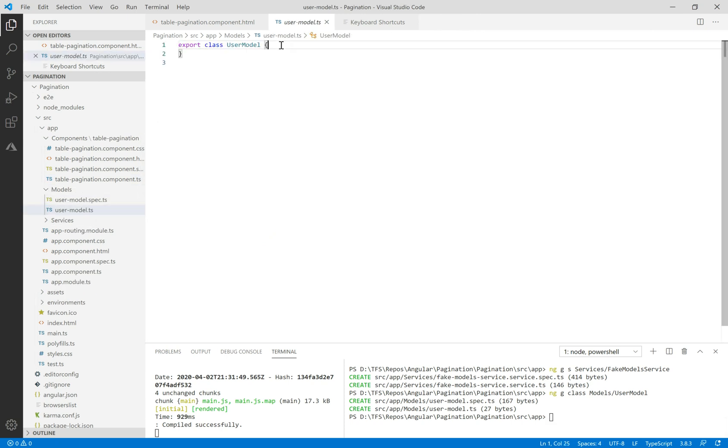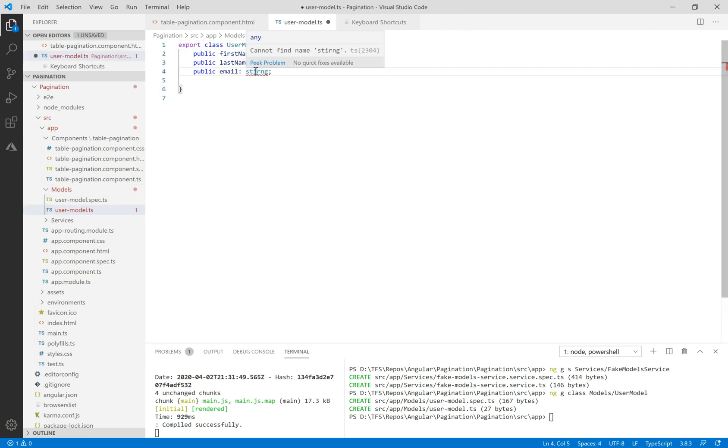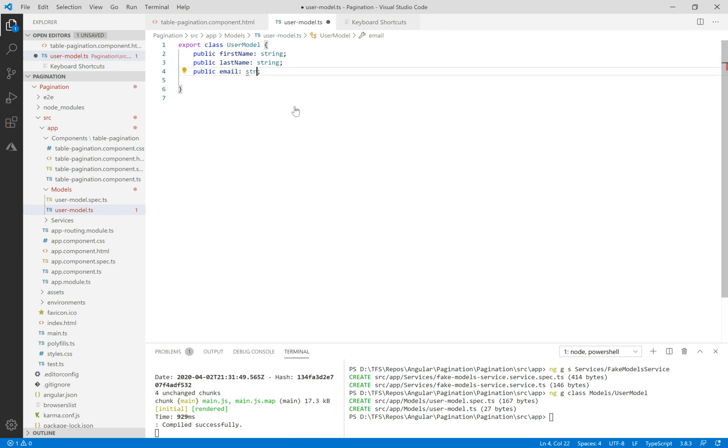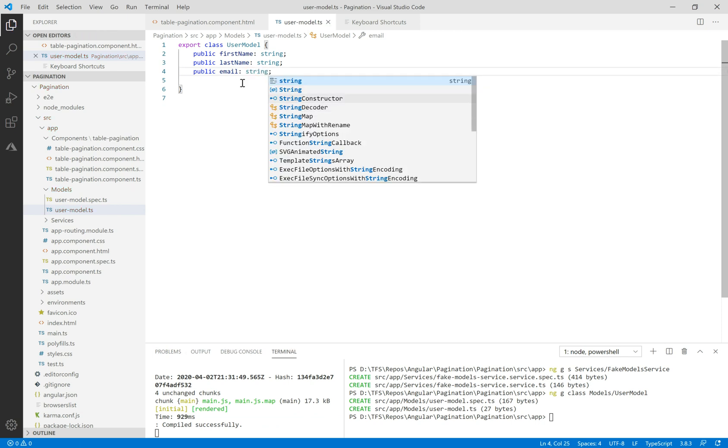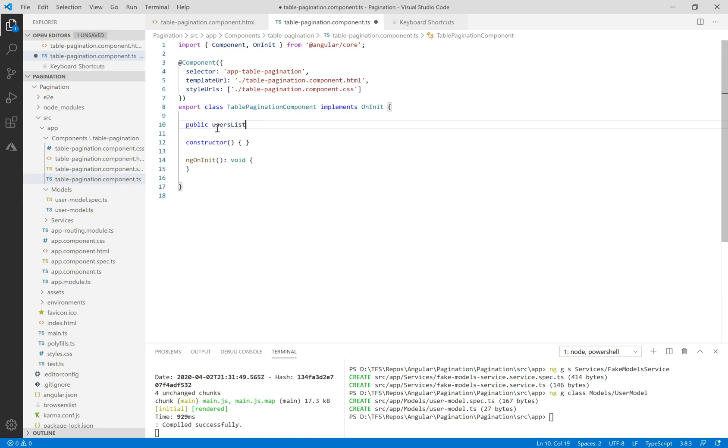Let's navigate to this user model and define some properties like first name, last name and email type of string.